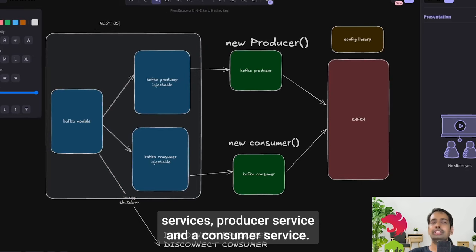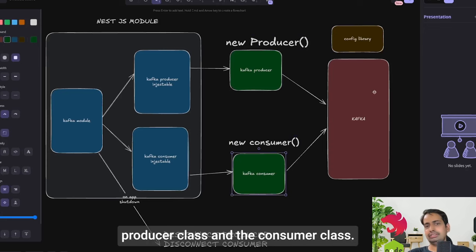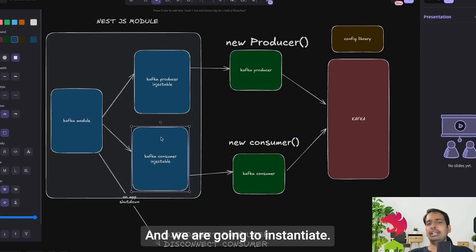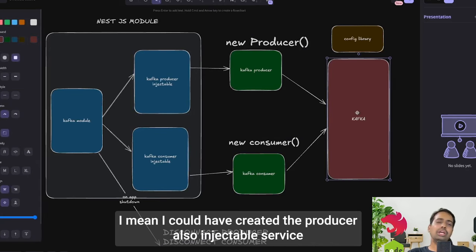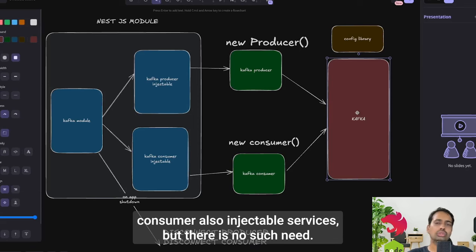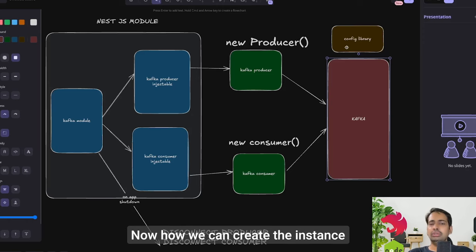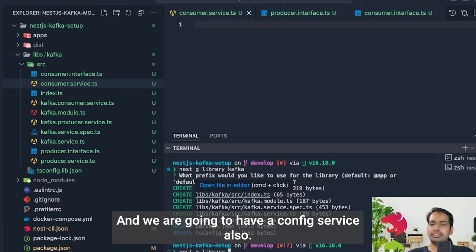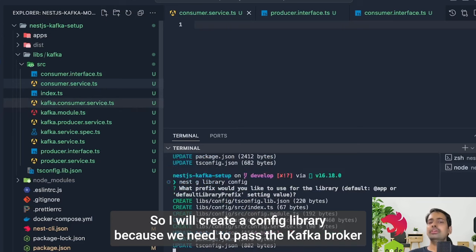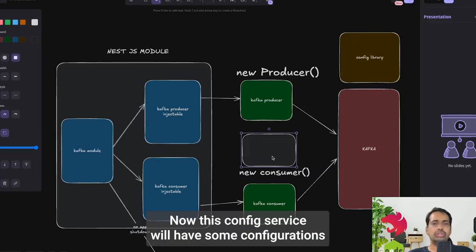The NestJS module will contain two different services — producer service and consumer service — and we'll create two ES6 classes: producer class and consumer class. We'll instantiate those classes inside the injectable services. We'll also create a config service with a config library to pass the Kafka broker and Kafka topic name. This config service will have the necessary configurations.